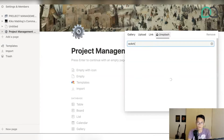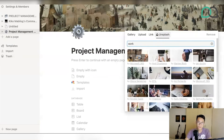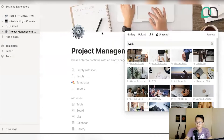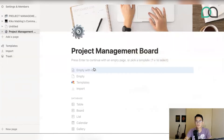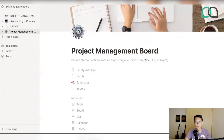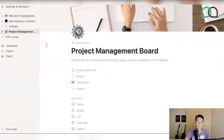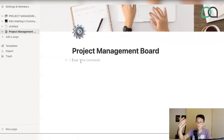You can choose something along the lines of showing teams working together — whatever you'd like to have there. That's basically the starting point to give your management board a very minimal look, just so it stands out compared to the other pages you're going to have. The next thing you're going to do is start creating the content or the system for your project management board.